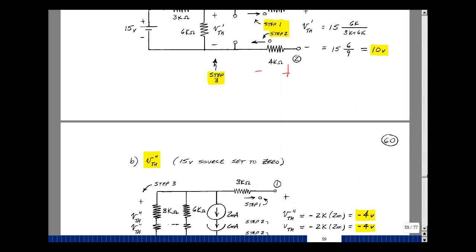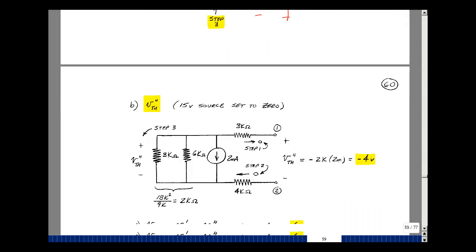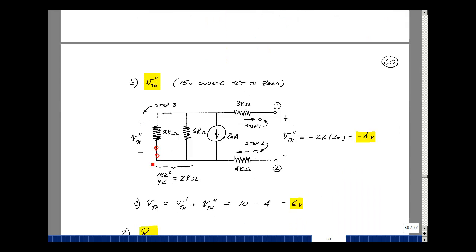Set the other source equal to zero — in this case the voltage source — putting a short circuit there. Now I just have one source, the 2 milliamp source. Again, with nothing hooked up here, there's no current leaving or entering. So the voltage here, which is V_Thevenin due to the second source, is the same as the voltage across this parallel combination. These two resistors in parallel are 2k. So V_Thevenin double prime is the current flowing in this direction through these two parallel resistances: 2 milliamps with a minus sign times 2k, giving minus 4 volts.